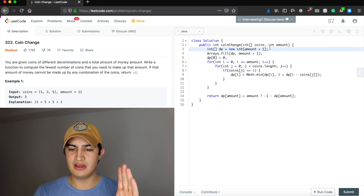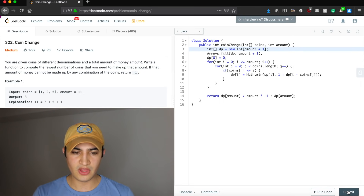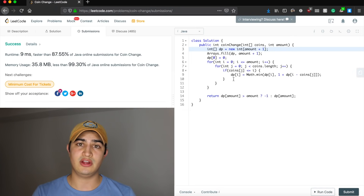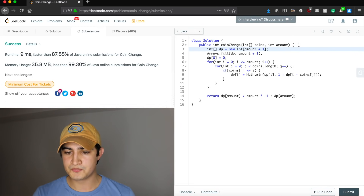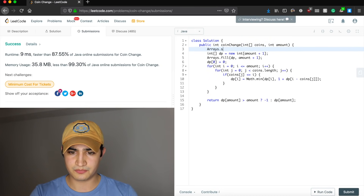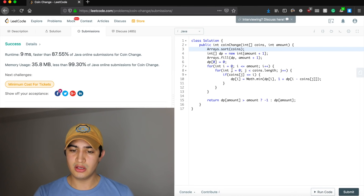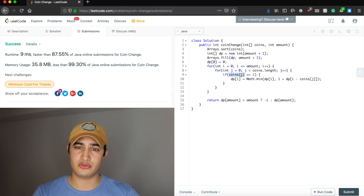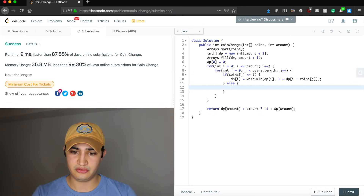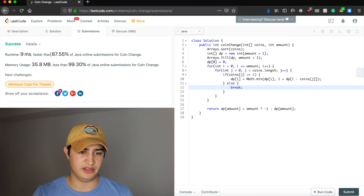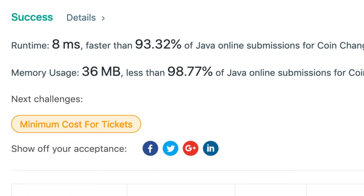Before we submit, let's talk about a quick optimization. It won't help the worst case but will help our average case. We can sort the coins first with arrays.sort(coins). Since we go through them in order, coins[0] will be the smallest. If we ever hit a coin that's too big, there's no point going further — so we add a break in the else statement. This got us 87%; let's submit again — it's a little bit better.